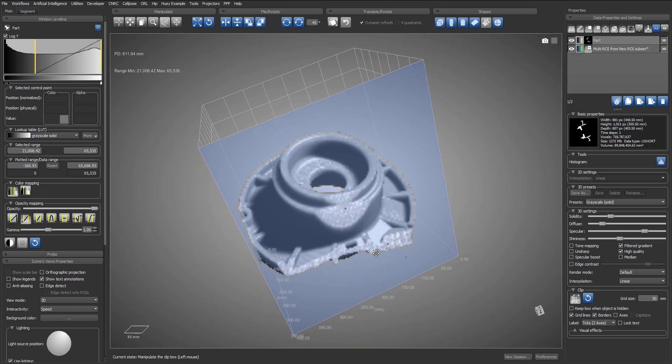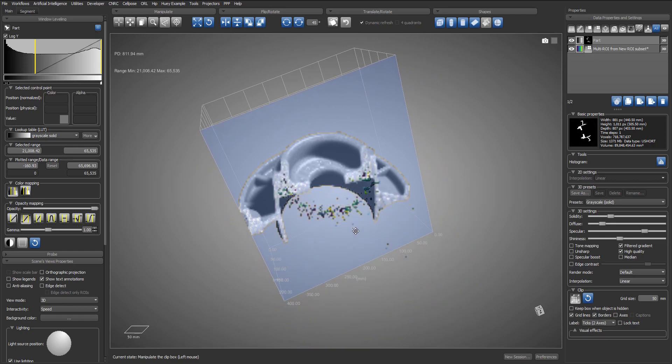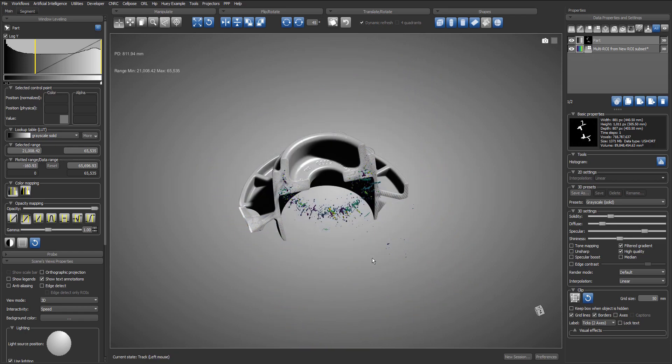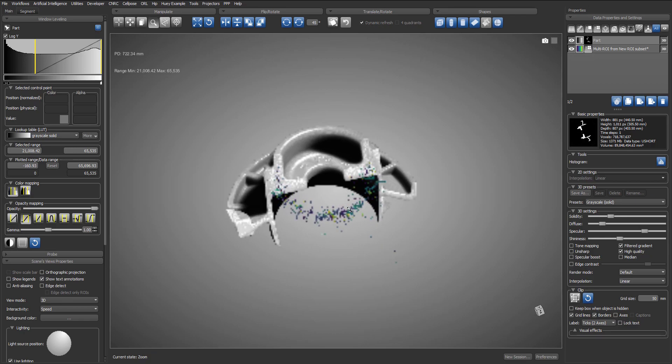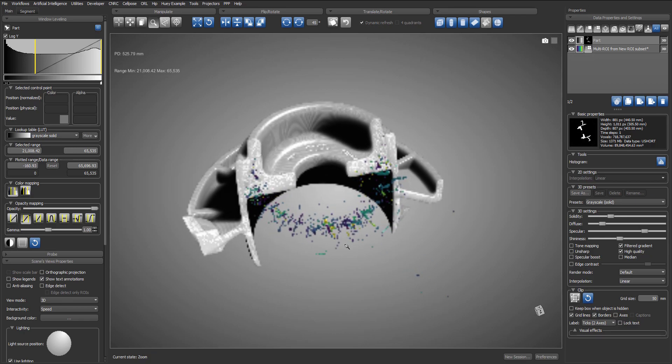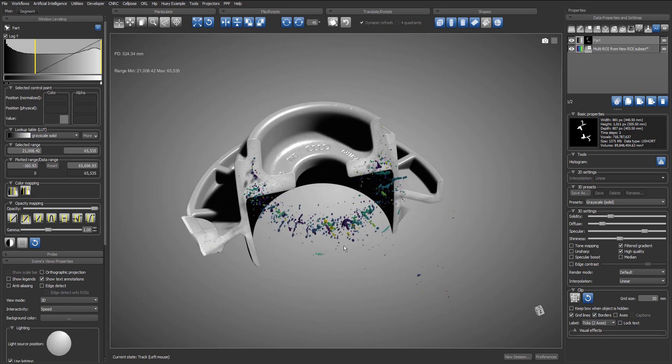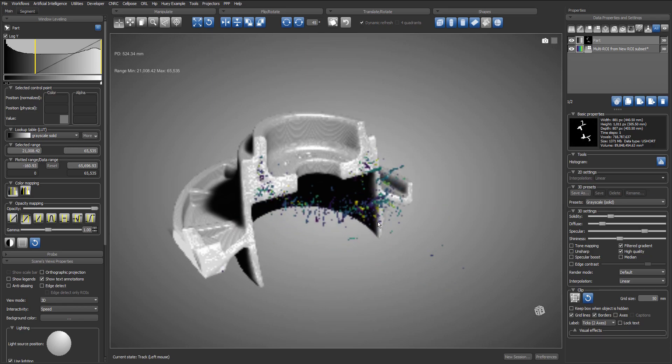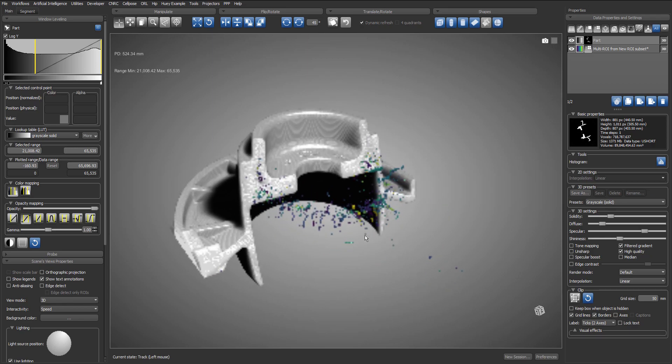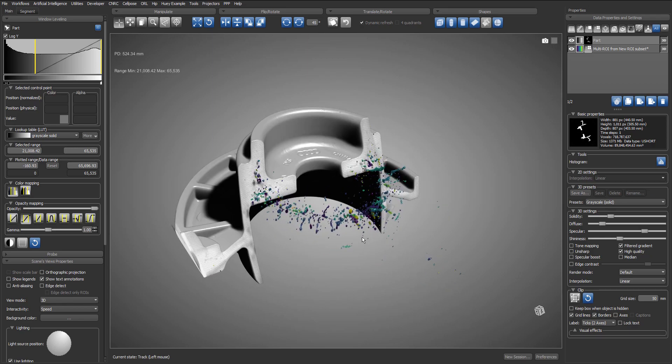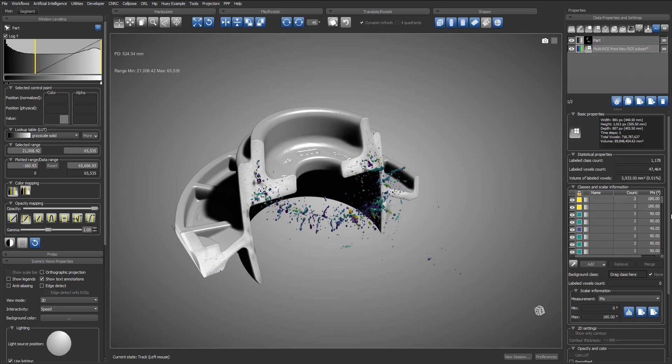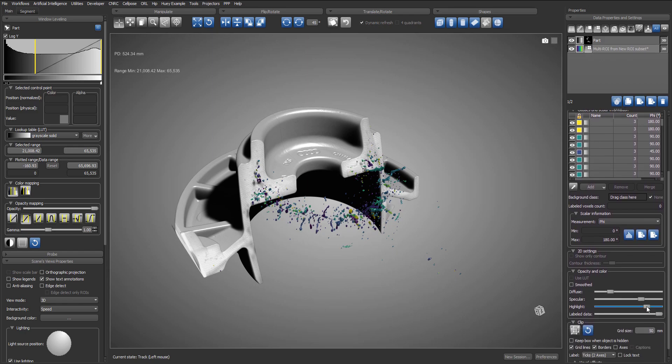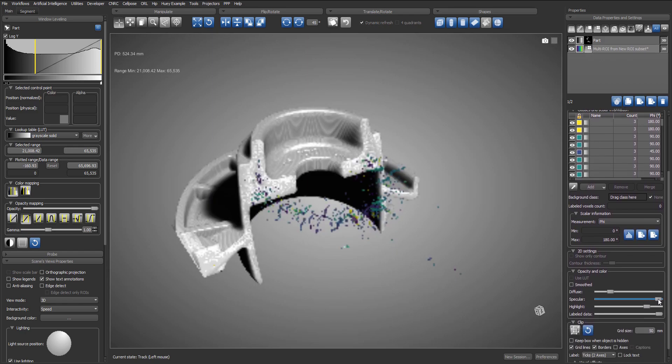If we clip inside the dataset, I can see the multi-ROI lying inside. I will then select the multi-ROI object in the list in order to show its properties. Then scrolling down, I can adjust the diffuse and specular values by using the sliders.